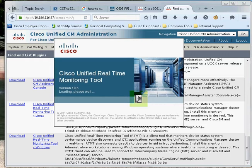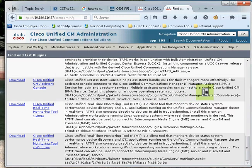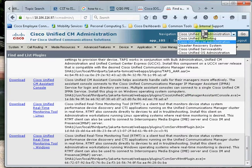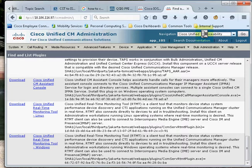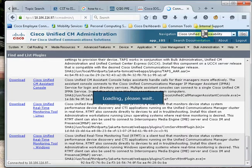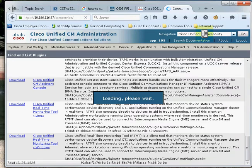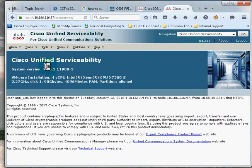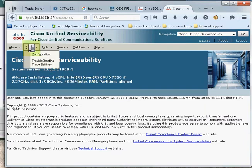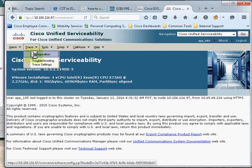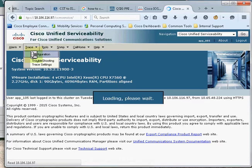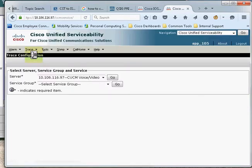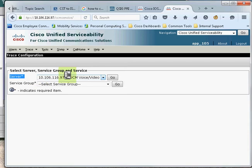It's going to take some time. Meanwhile, what we can do is set the trace level on the Call Manager to detail and verify whether the traces are enabled or not. I'll navigate from CM administration to the Cisco Unified Serviceability page. I'll select the trace option configuration. This is the server which is selected by default because we have only one node. I'll select the service group as the CM services.